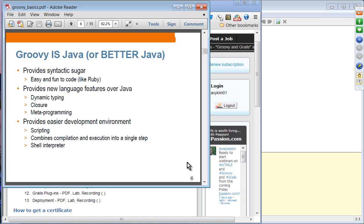Groovy combines compilation and execution in a single step. If you have an xyz.groovy file, all you have to do is run 'groovy xyz.groovy' and it will compile and execute in one step, instead of the two-step compile-then-run process in Java. It also provides a shell interpreter where you can exercise your Groovy programs in a shell environment.